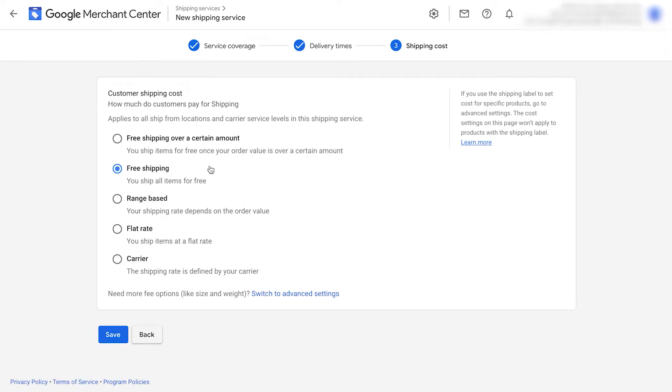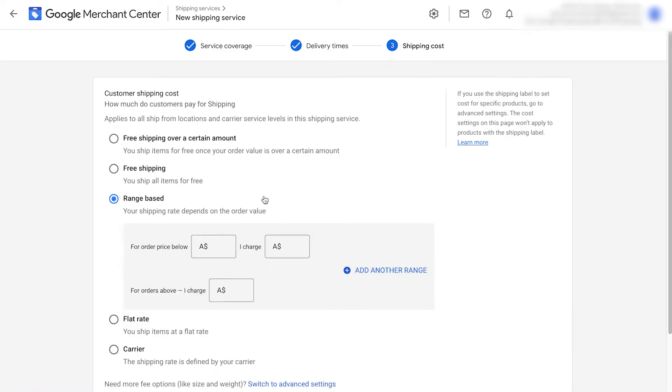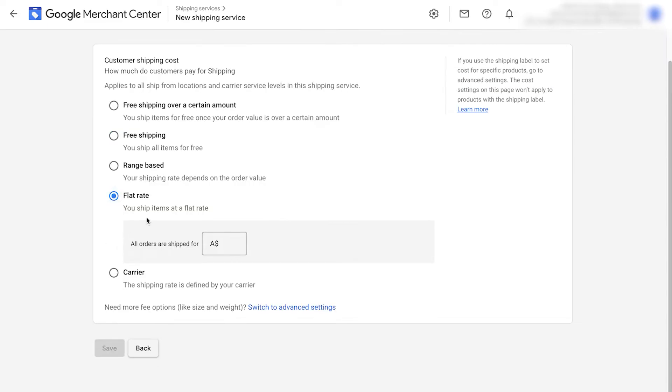You can select free shipping to ship all your items for free. You can do range based, which means the shipping rate is going to be based on the actual order value. You can also click this button here to have several ranges. So you add tiers for how much your shipping costs depending on the order value. You can also just do flat rate shipping. So every order is shipped for say $20.